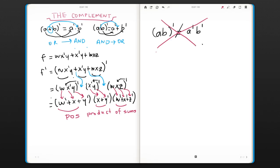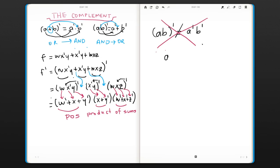Just keep this in mind. So the real answer is when we have (AB)', it is A' OR B'.